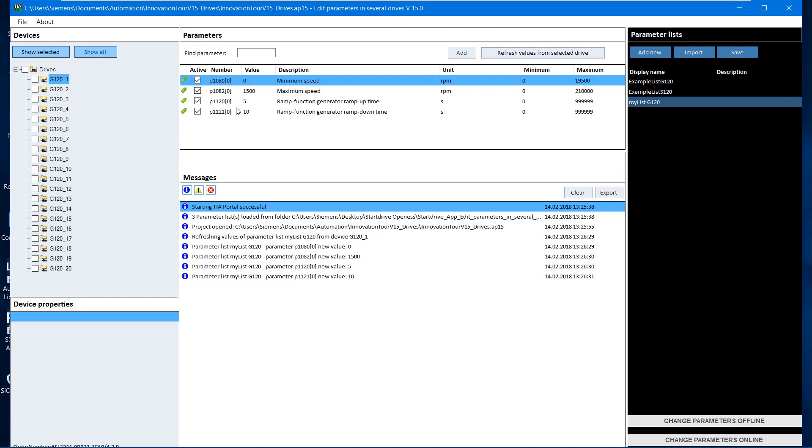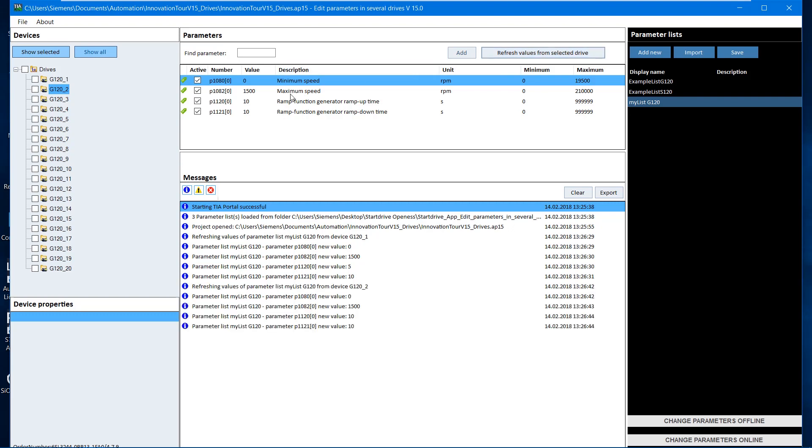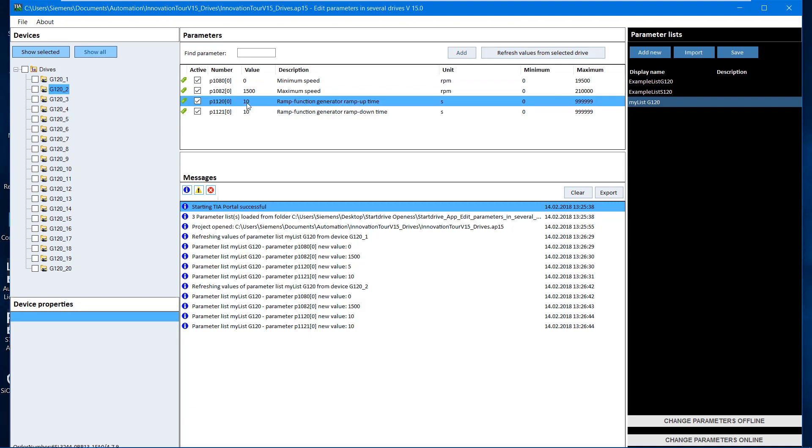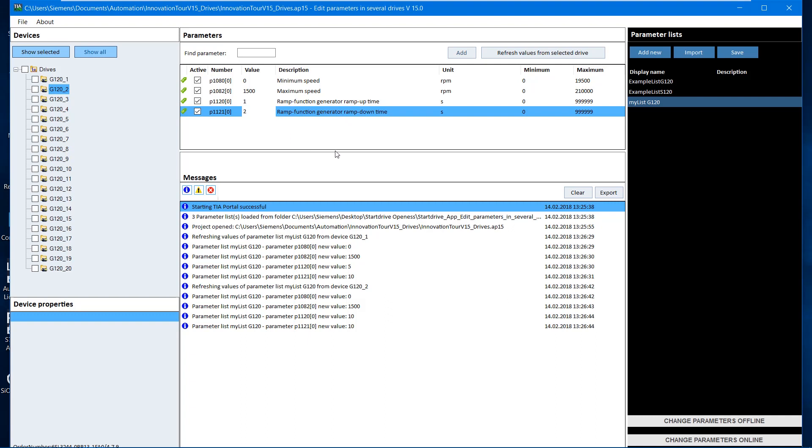It can now be seen that the ramp down and ramp up times are different, 5 and 10 seconds. Now we read the data from the second drive. Here the ramp up and ramp down times are 10 seconds. However, the set times are too high and in order to increase the product output of the machine, we want to set the ramp up time in all drives to 1 second and the ramp down time to 2 seconds.